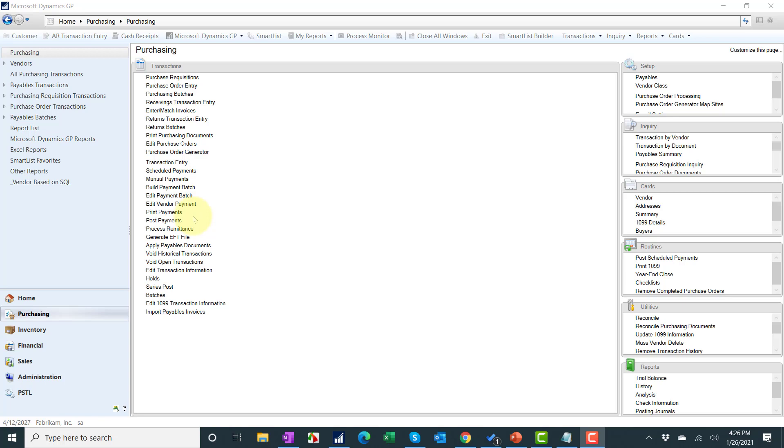If you change a vendor from a non-1099 or does not need a 1099 to any of the options - miscellaneous, NEC, non-employee compensation, dividend, etc. - it does not retroactively update the 1099 amount. So you'll need to follow that other video to update the 1099 amount if that's how you're going to be generating them. If you're going to use the 1099 tables, which I highly recommend, much easier way to do it.